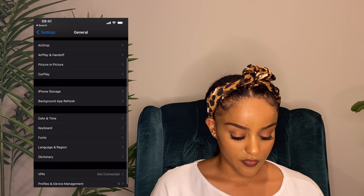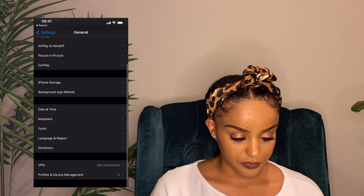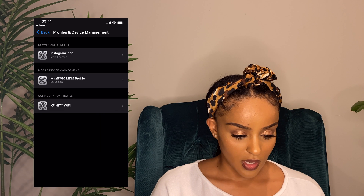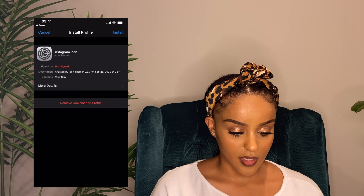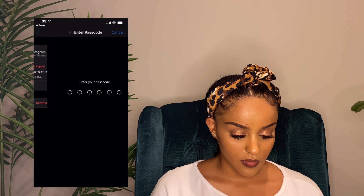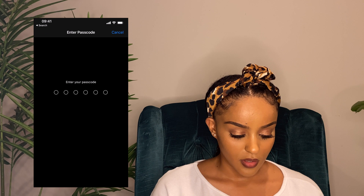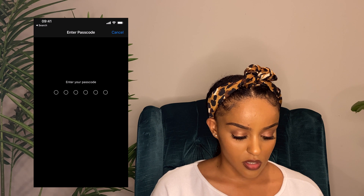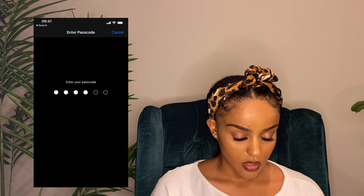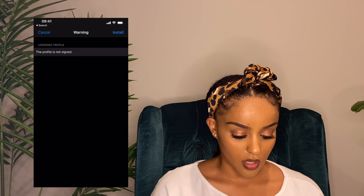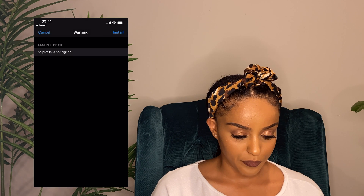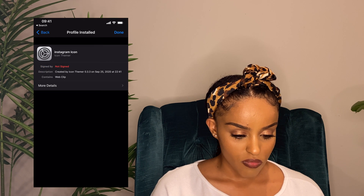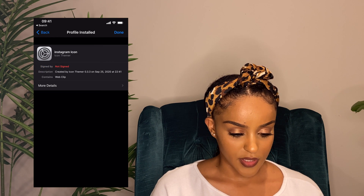You should see it under VPN, then the Instagram icon. Just press 'Install,' enter your passcode, and press 'Install' again. Then press 'Done.'